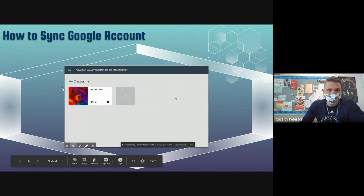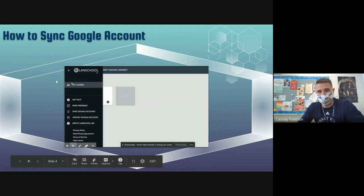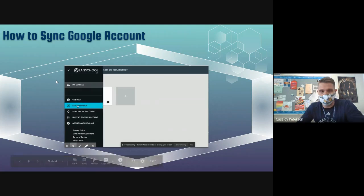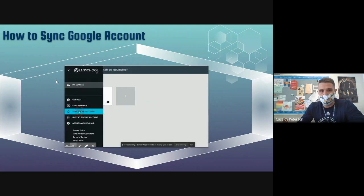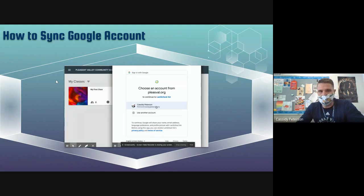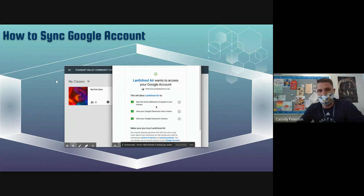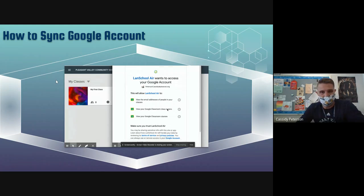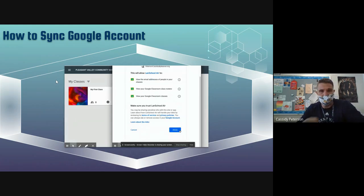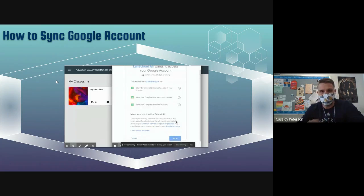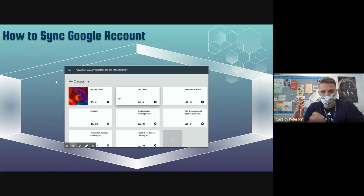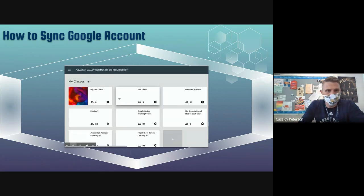The next thing is you want to sync this with your Google account. You go and click on the three bars after you get there, and then you sync it with your Google, and it's going to bring in all of your Google Classrooms, which is really great because then you don't have to put your kids in different rooms — you have them all right there.